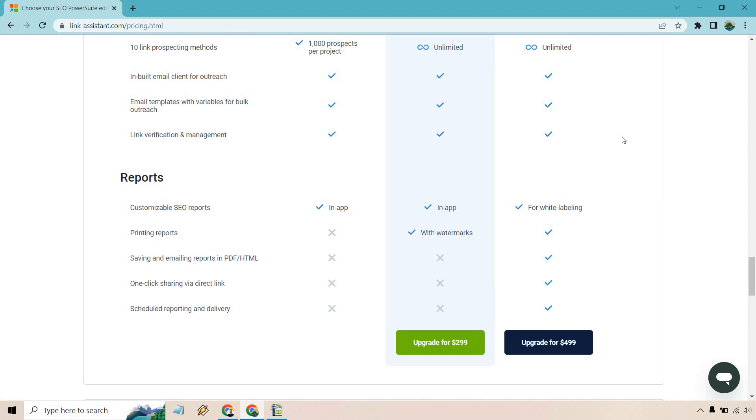And for customizable SEO reports for white labeling, you are going to get that, which I mentioned already. This is for white labeling as opposed to in-app reports with the free and the middle plan.